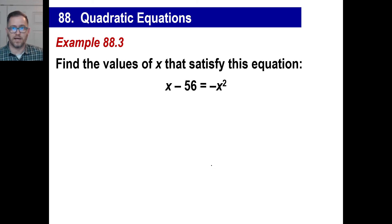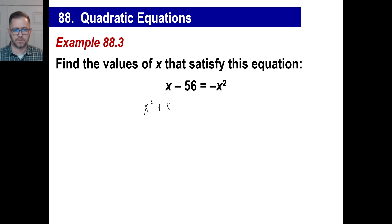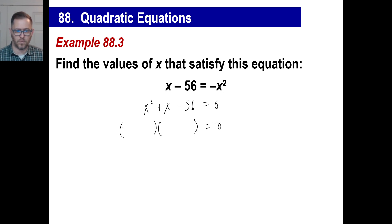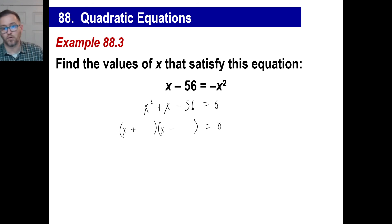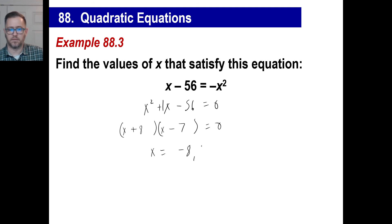Here's another way they say find the answer: find the values of x that satisfy this equation. That looks very weird, but you notice there are three terms, which means this is going to turn into a trinomial. Let's move the x squared to the left: x squared plus x minus 56 equals zero. What two terms multiply to give you negative 56 and add to give you positive 1? That's going to be an 8 and a 7. So x plus 8 times x minus 7 equals zero, and the two answers are negative 8 and positive 7.